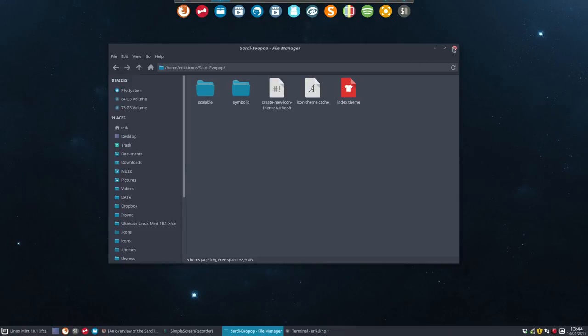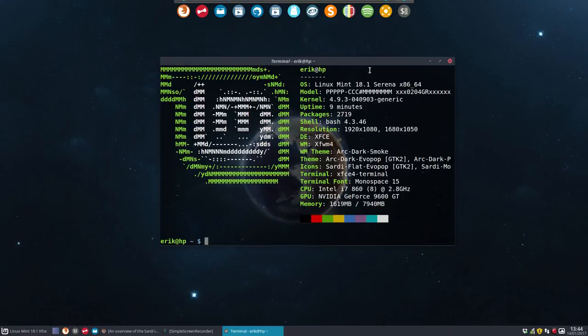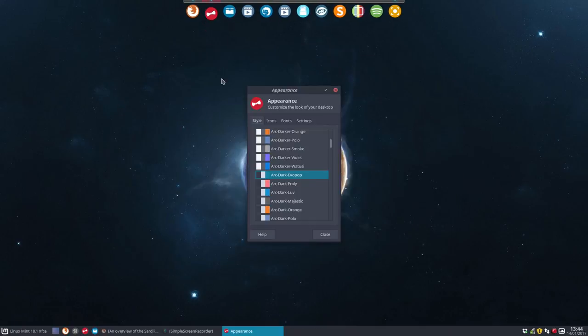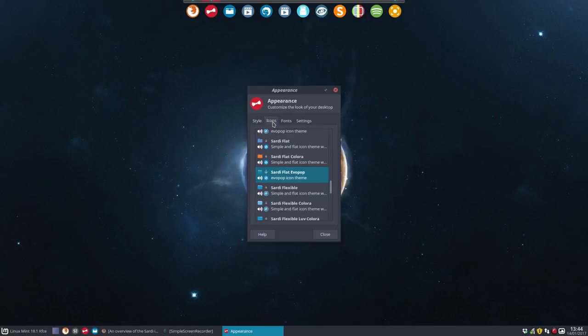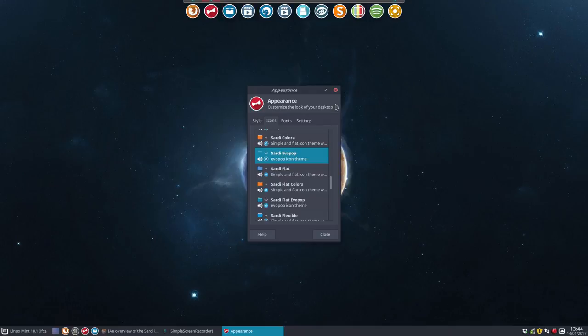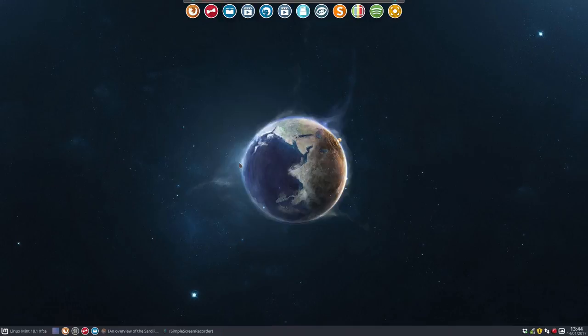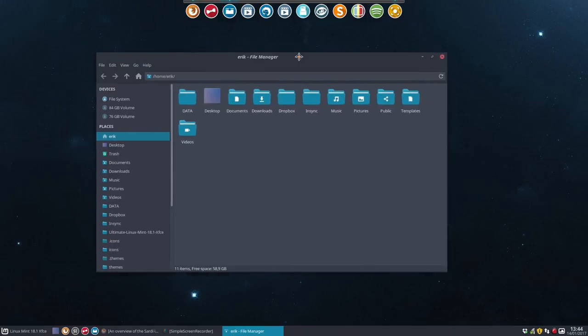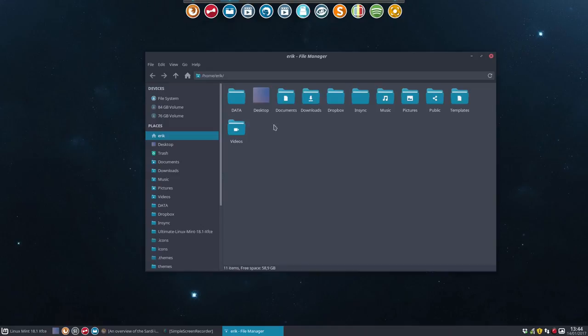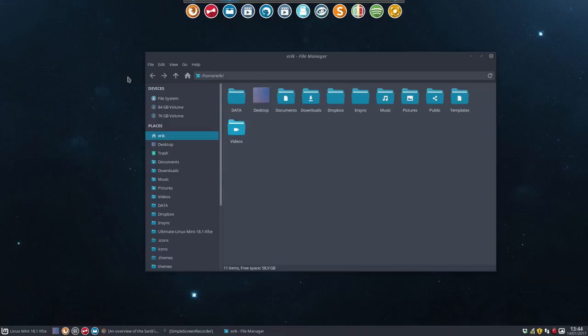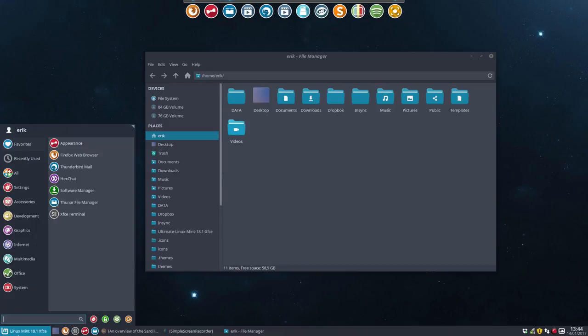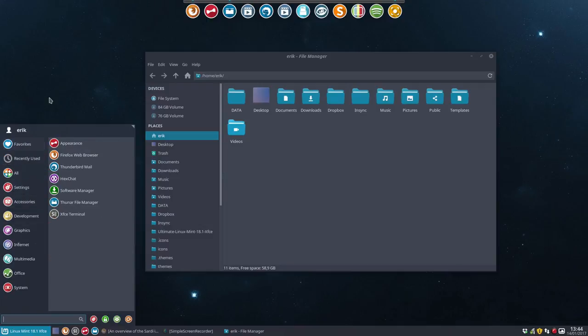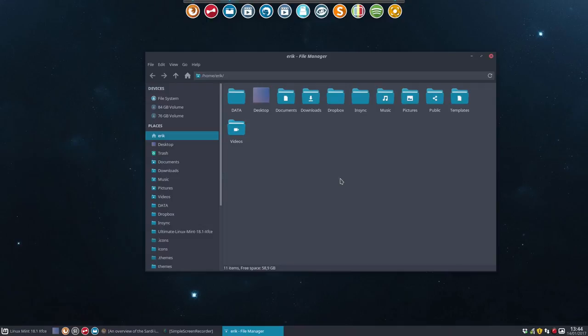You can delete everything here, and now you go to your theme manager and select the one you want. We created this one. So now we have the combination of the Evopop folders together with the icons from Sardi, which gives us a result like this. This is Sardi Evopop created on Linux Mint, but it can be created on any distro in the same way.